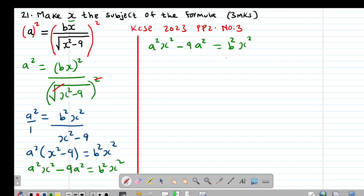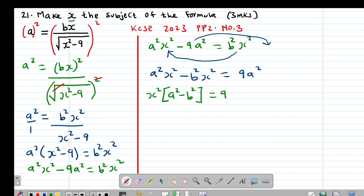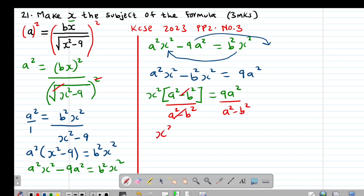They want me to make X the subject, so I group the terms having X together. Bringing X terms to one side: A squared X squared minus B squared X squared equals 9A squared. Because X squared is common, I factor it out: X squared times (A squared minus B squared) equals 9A squared. Dividing through by (A squared minus B squared), those terms cancel.